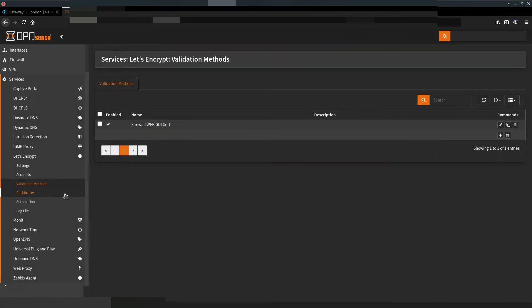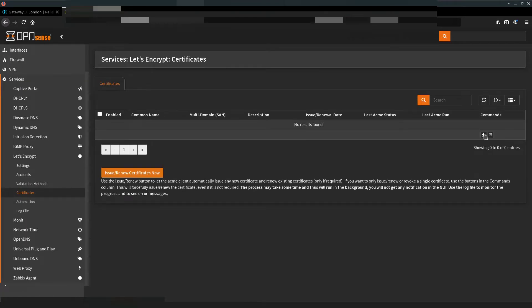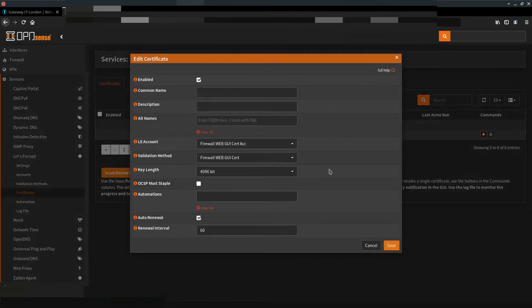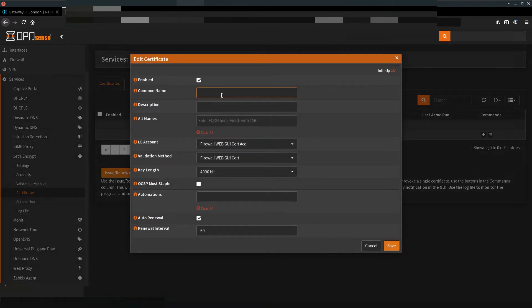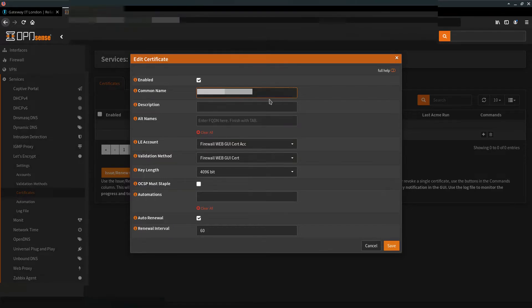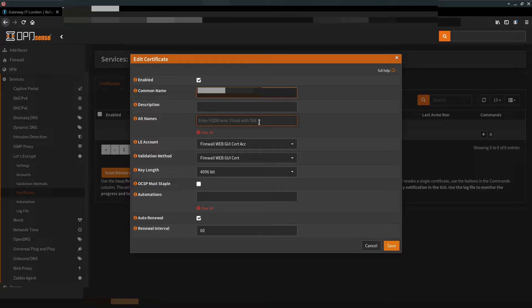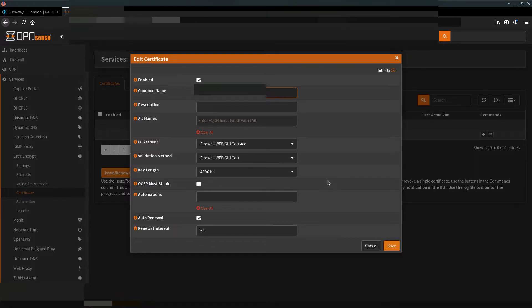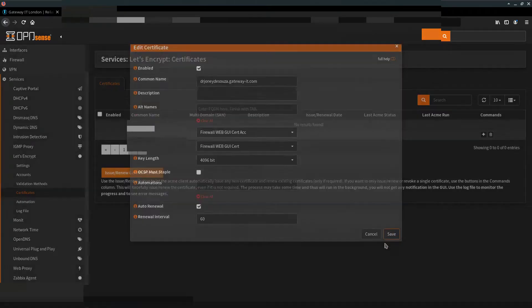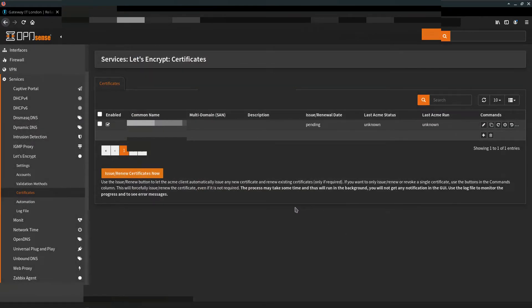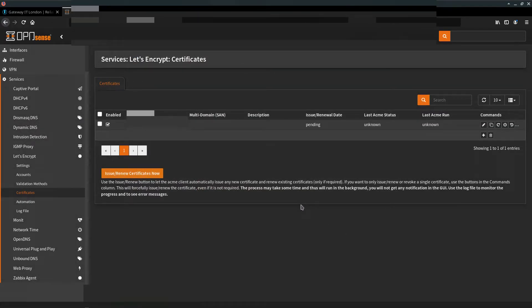Now go to Certificates. Click add. Add your fully qualified domain name in here. Description is optional. You can also specify alternative FQDNs here. Leave everything else at default and click save. Now we can see that certificate is in pending phase.